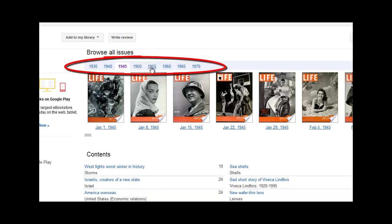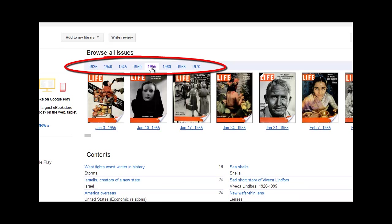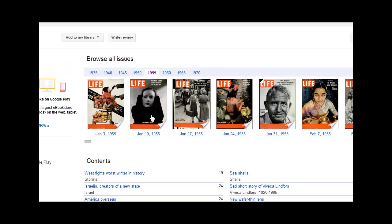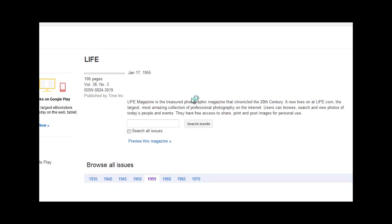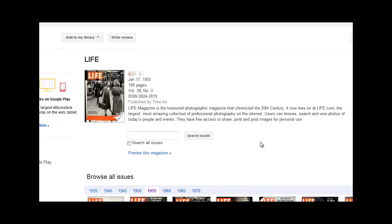Across the top bar where it says Browse All Issues, you can see the years that are available. When you click on a particular range of years, you'll see the specific issues and the days that they were issued by Life magazine. When you see an issue that looks like it's of interest to you, you can click on it, and that will bring you to that issue's homepage.